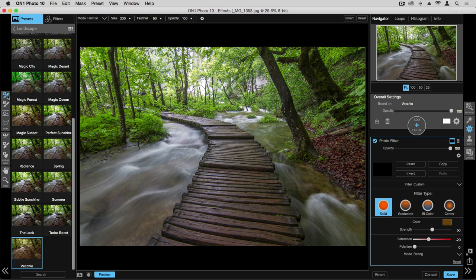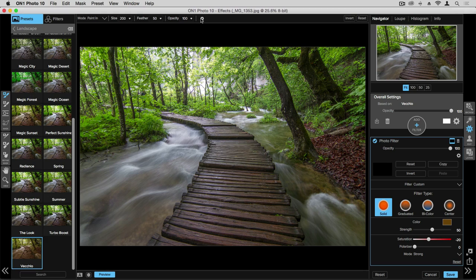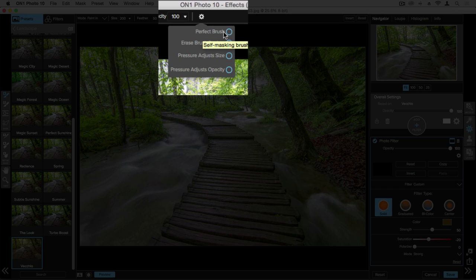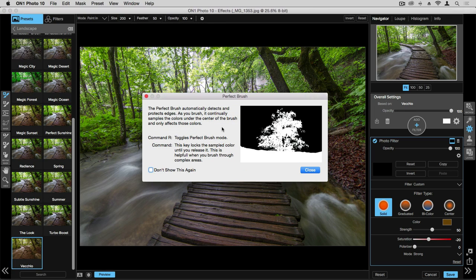I've made sure over here that I have my masking brush, and I have all my masking brush controls up here. If you click on the gear box, I'm going to choose to have the perfect brush on. The first time you're using the perfect brush, you'll get a pop-up to give you a little more information.